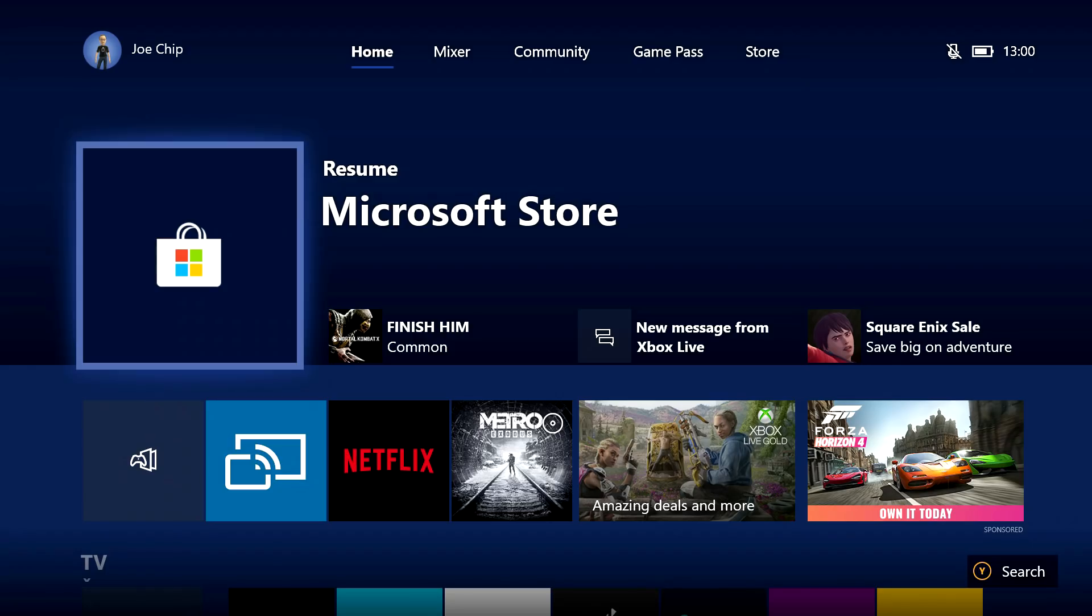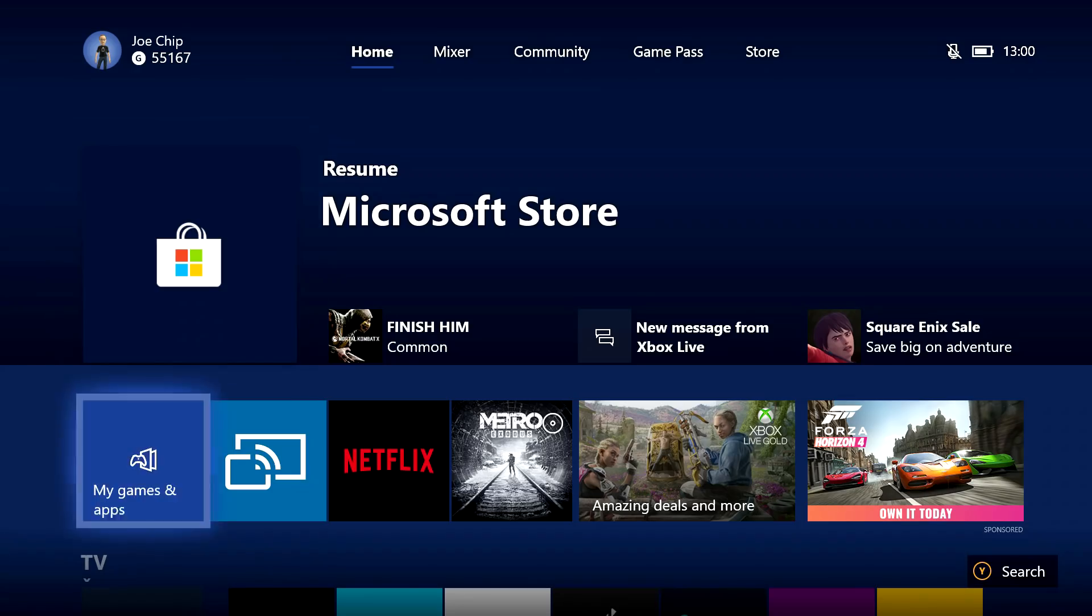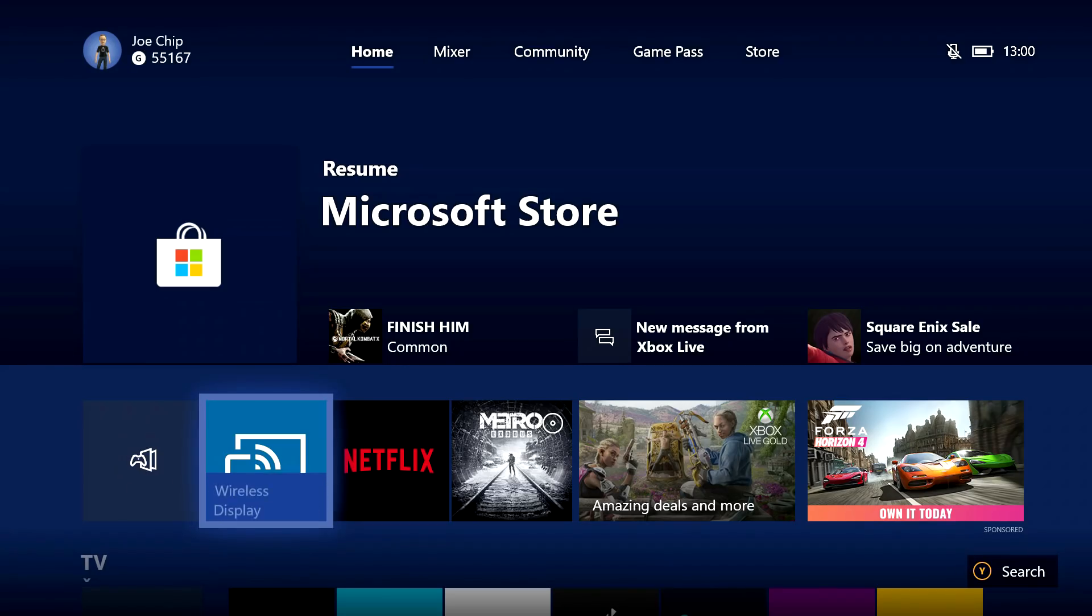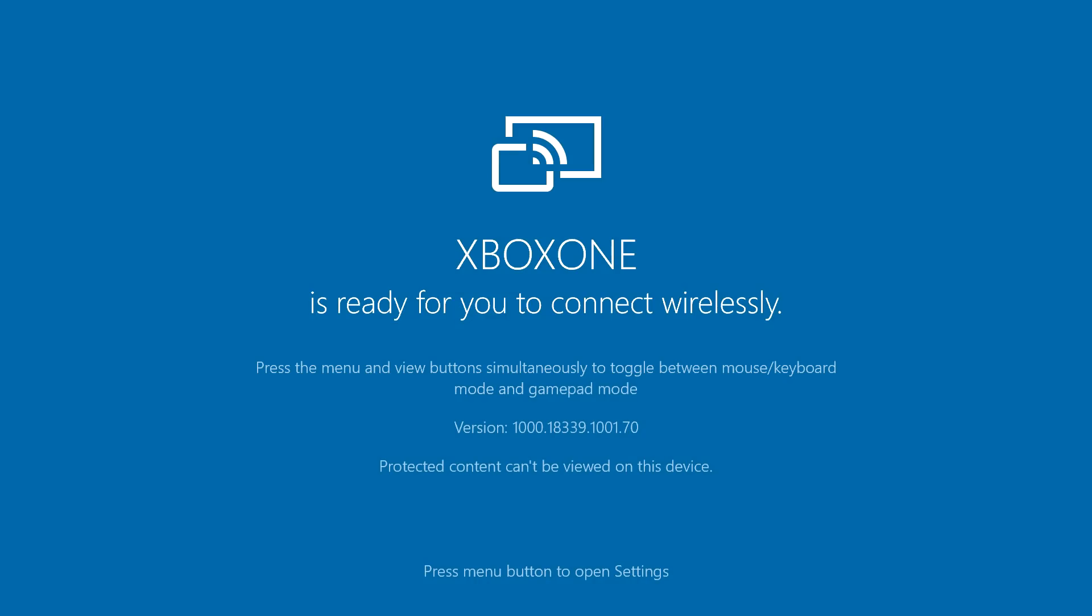One thing you want to do briefly, though, before you go back to the PC is you actually want to open the app, because if the app's not open, this ain't going to work. So let's just open that now, and it says Xbox One is ready for you to connect wirelessly, and once you see that screen, you should be good to go.